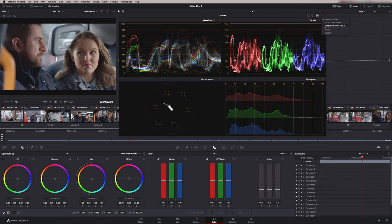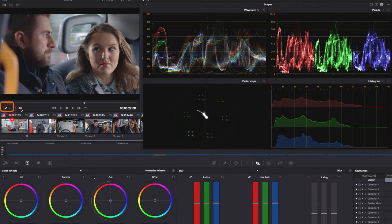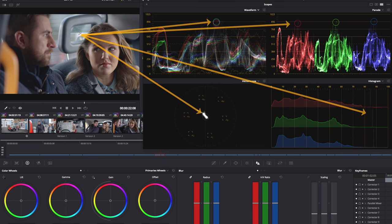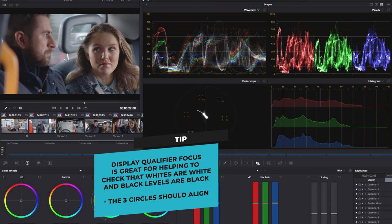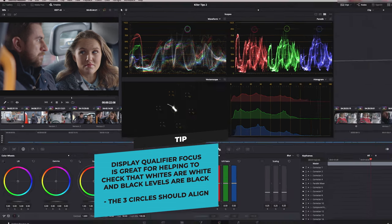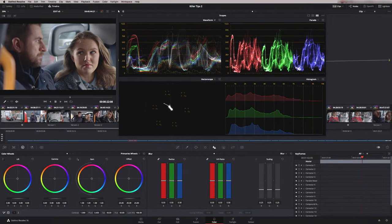The Display Qualifier Focus is a really useful tool for analyzing your image. If I switch on my qualifier, wherever I am in the image is displayed on each of the scopes. So you can see I'm looking for my white level, black level, skin tone — wherever I am I can see it clearly on each of the four scopes. It's a really useful tool for analyzing your image.